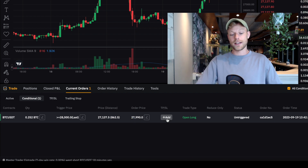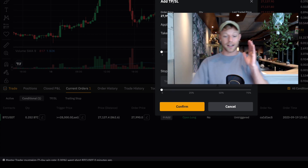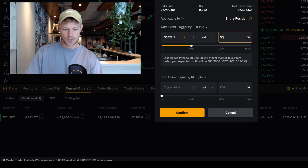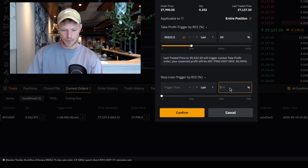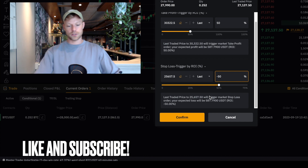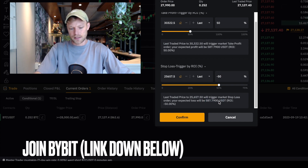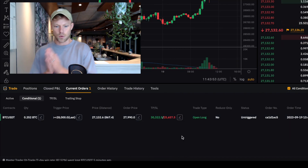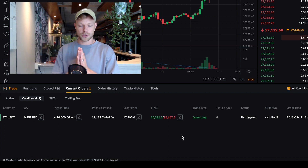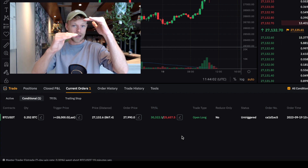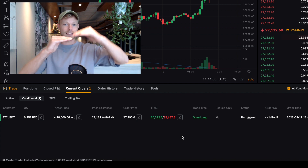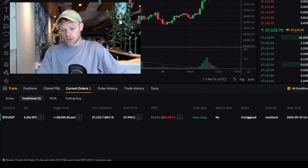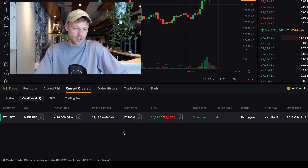You can also set a stop loss and take profit for that conditional order right now. For example, at 50% profit we take profits, and at -50% we get stopped out — that would be a loss of $587 USDT. After confirming, the whole trade is set in place while Bitcoin isn't even close to that price. Whenever Bitcoin reaches $28,000, the limit order goes into the book at $27,990, and once filled, the take profit and stop loss are already active. You can almost completely automate your trading strategy with conditional orders.